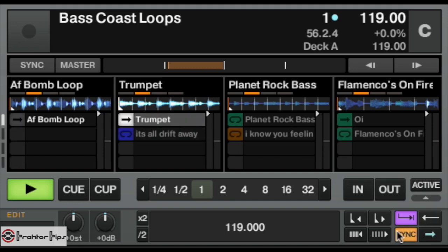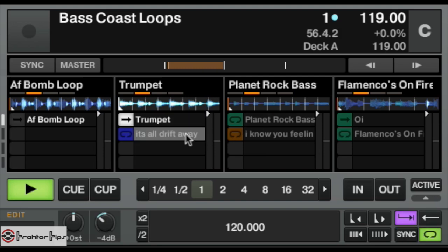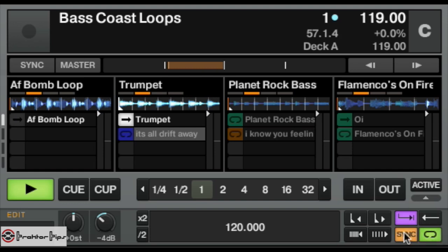So it's as simple as that really. That's how you operate the cells. You can turn the sync on, you can loop them or play them once.